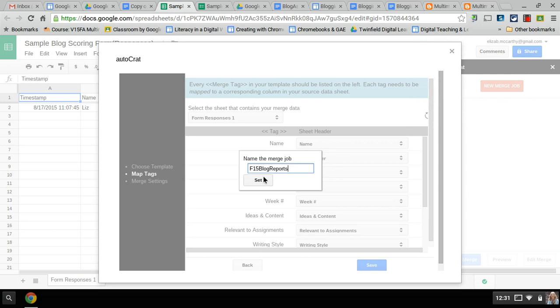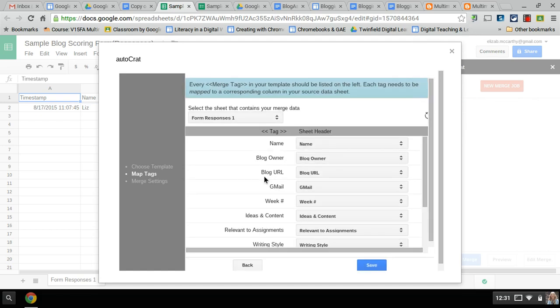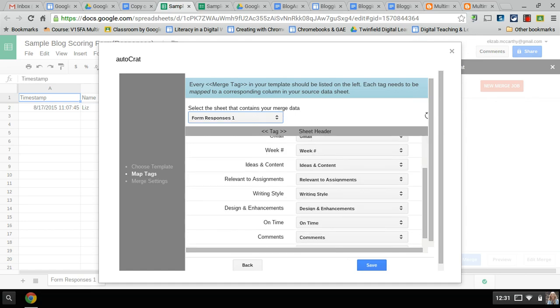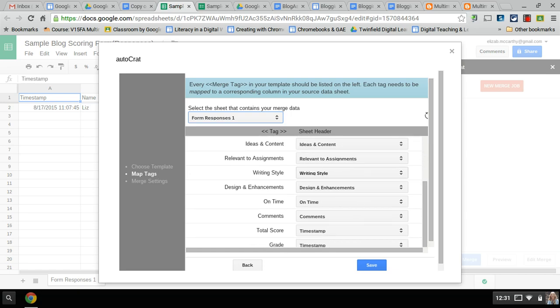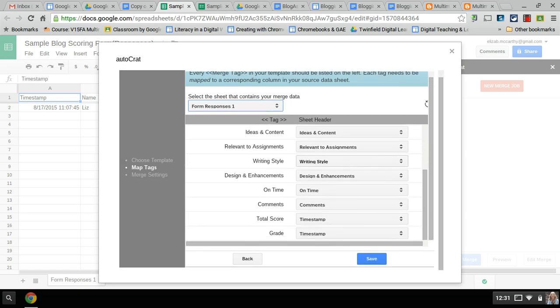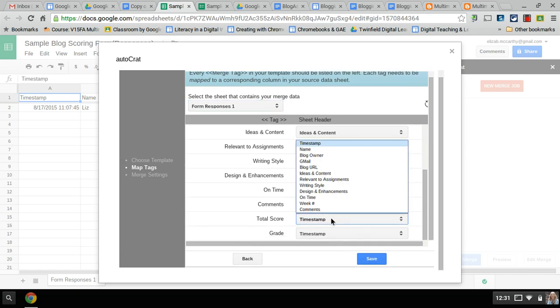You give it a name - so this is the fall semester blog reports. I'm going to make sure it's pulling from the form response sheet, and you go through each of these little tags and you make sure it's aligned to pull from the right. I'm going to skip score for now because that's a whole other session. I'll show that at a next step.